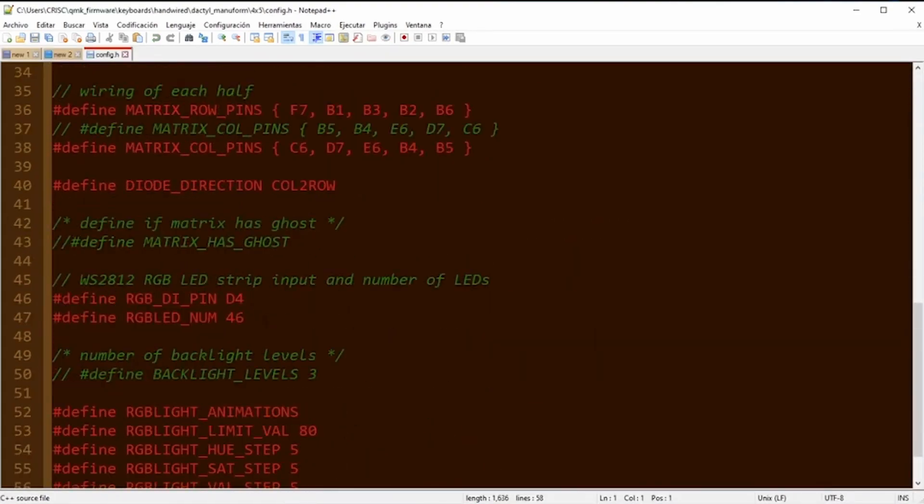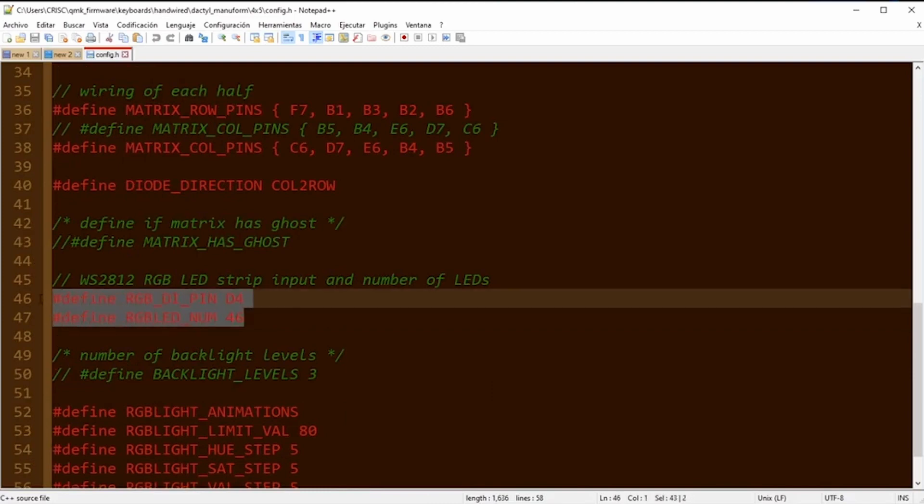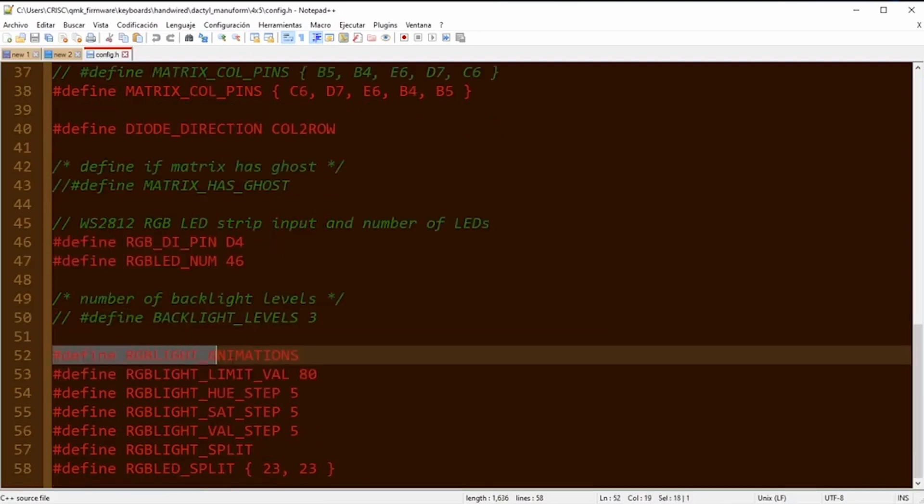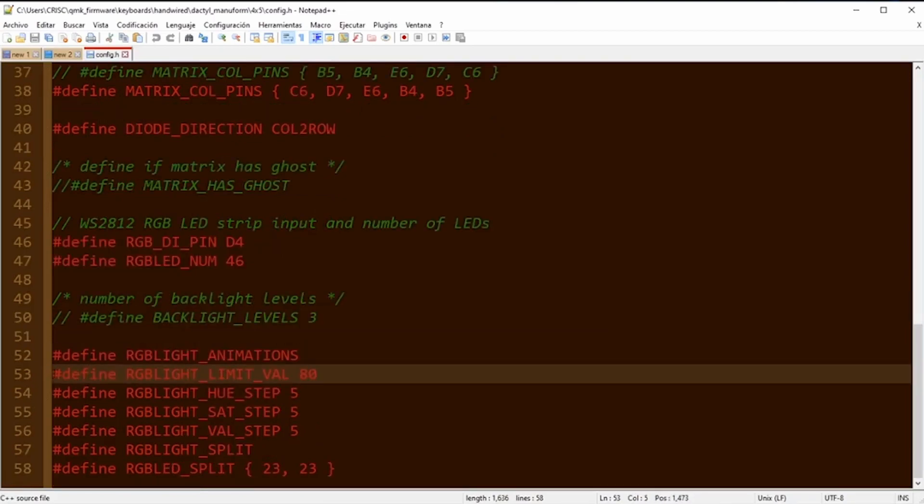Now we open the config.h file and in here we look for RGB_DI_PIN. This is the pin where I soldered the central cable. In my case it's D4, and also the quantity of LEDs is going to be 48.